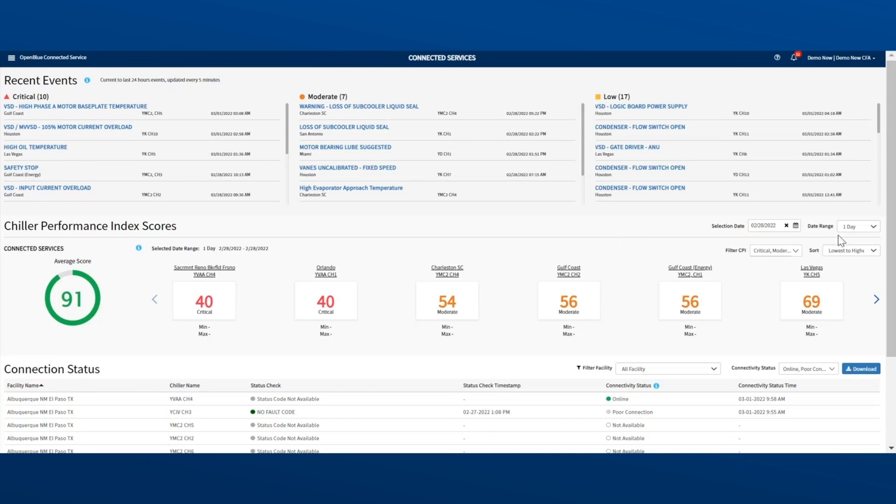Go to this drop-down menu on the right. Select one day, one week, one month, three months, or one year.